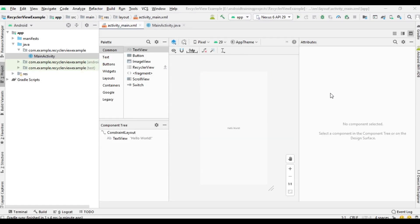Hello guys, welcome back to another Android application development tutorial. In this video we are going to learn about how to display a list of items using a RecyclerView.